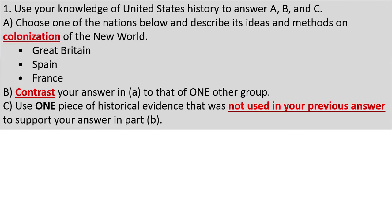Part A: choose one of the nations below and describe its ideas and methods on the colonization of the New World. You can pick Great Britain, Spain, or France. Part B: contrast your answer in A to that of one other country. And Part C: use one piece of historical evidence not used in your previous answer to support your answer in Part B.